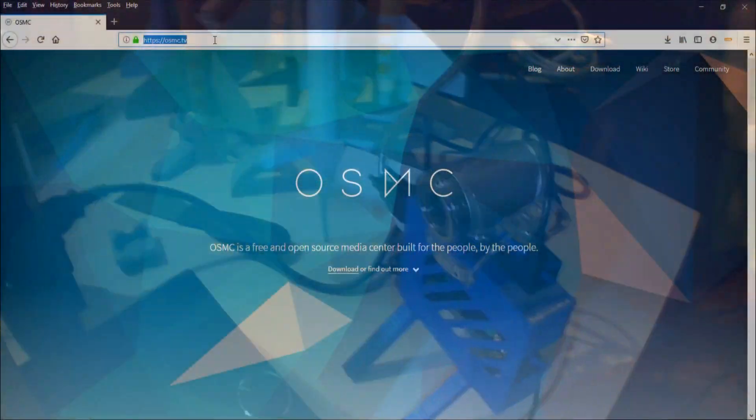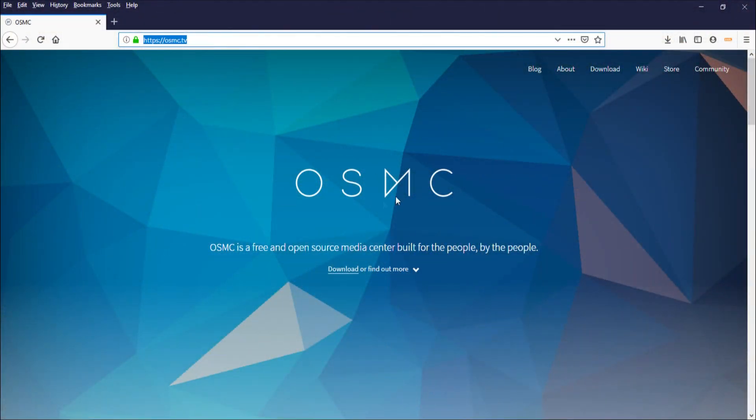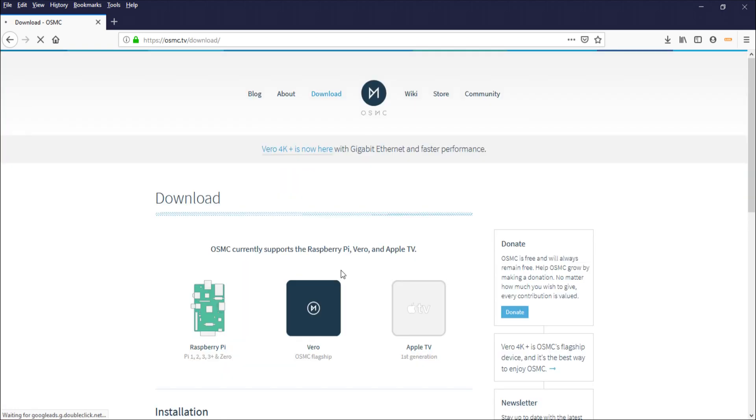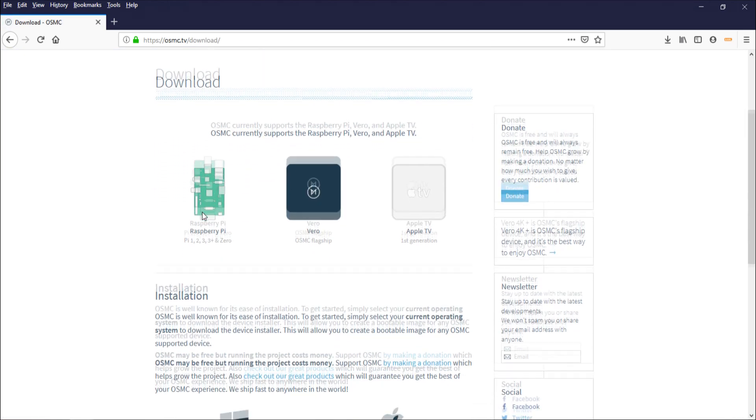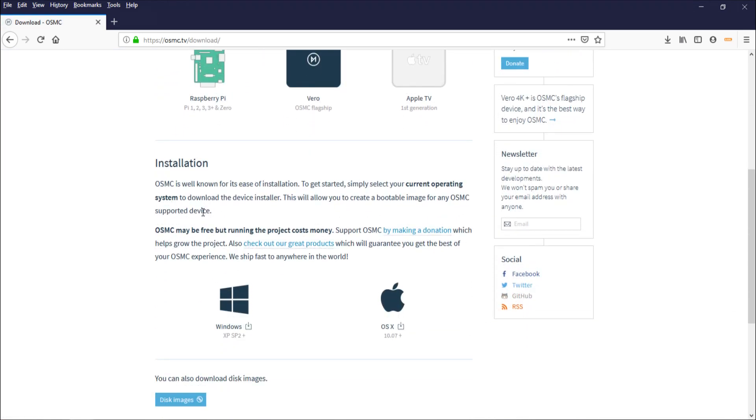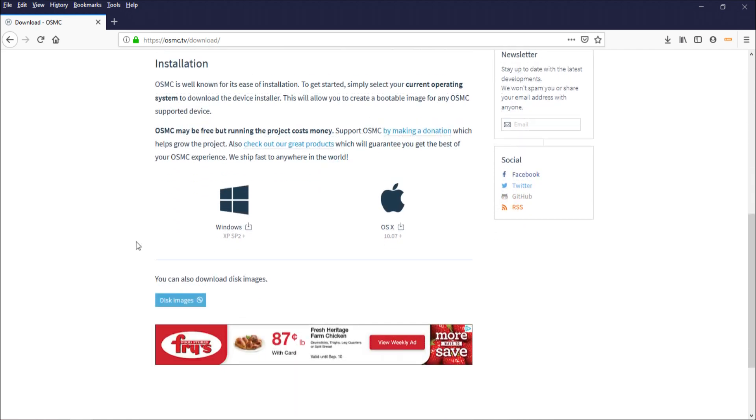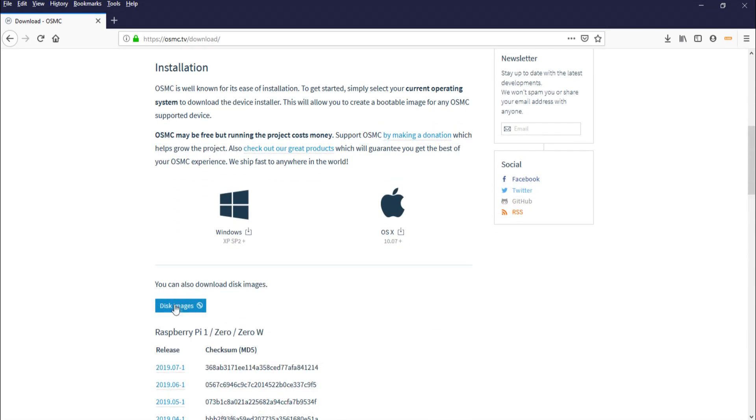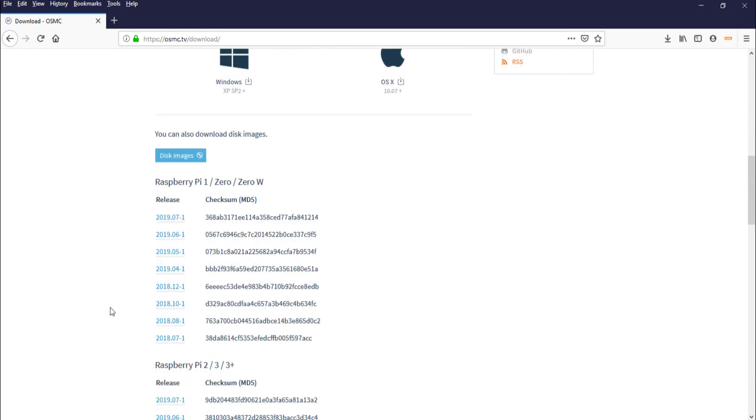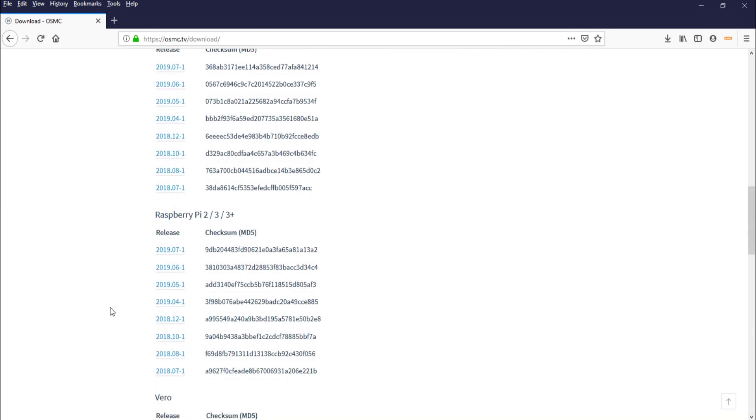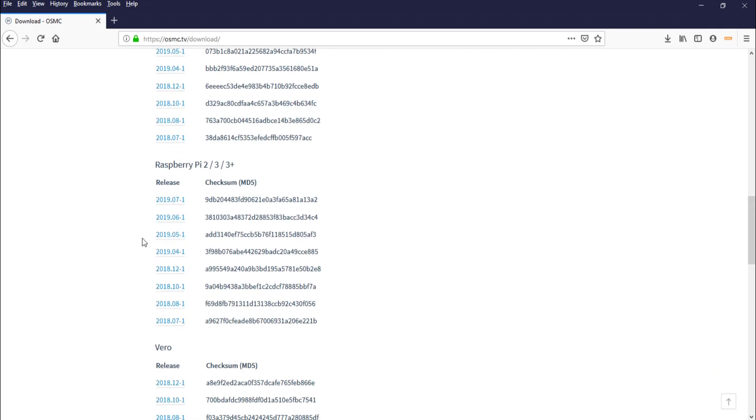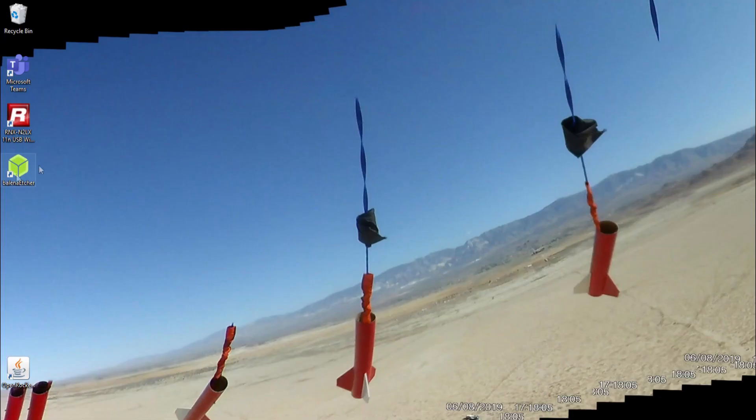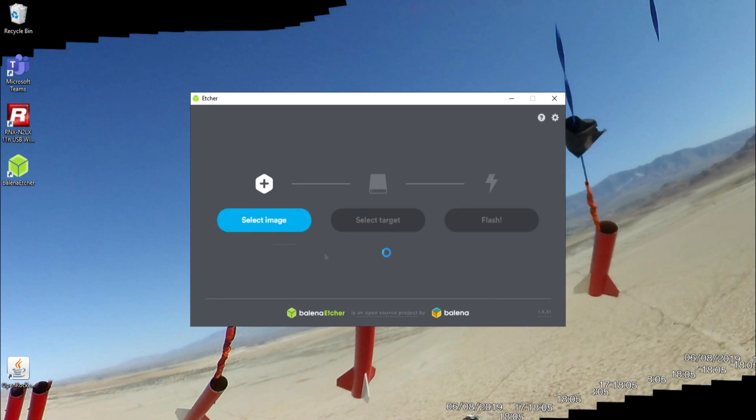We're on the osmc.tv website. Go to the download section, scroll down to the bottom where you get the disk images. Under the disk images, you're going to find your appropriate Raspberry Pi model. We're looking for the 3B+, that's this guy. Let's download that.